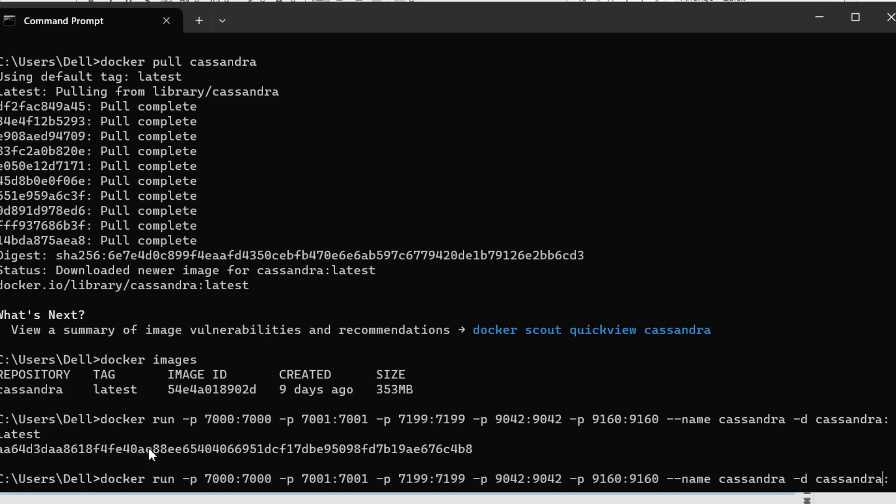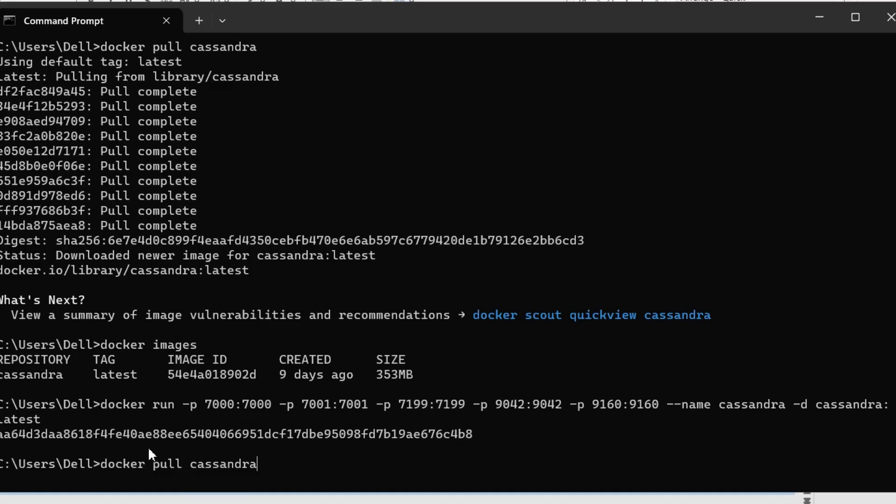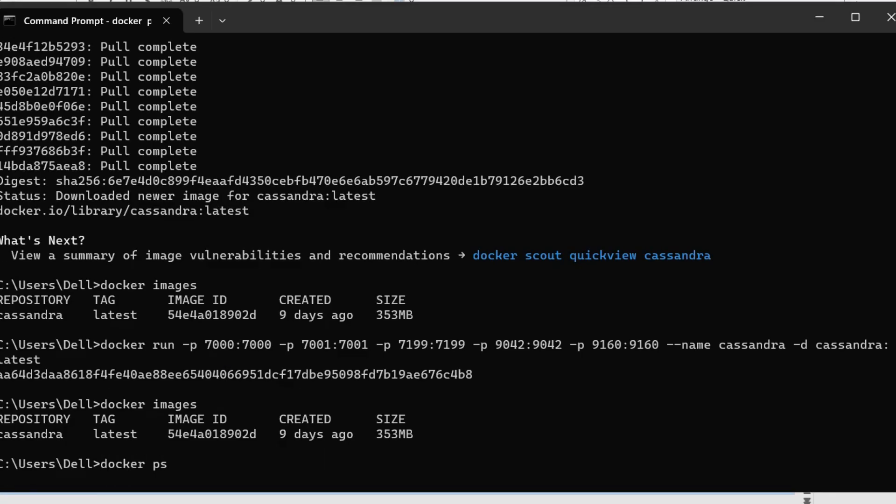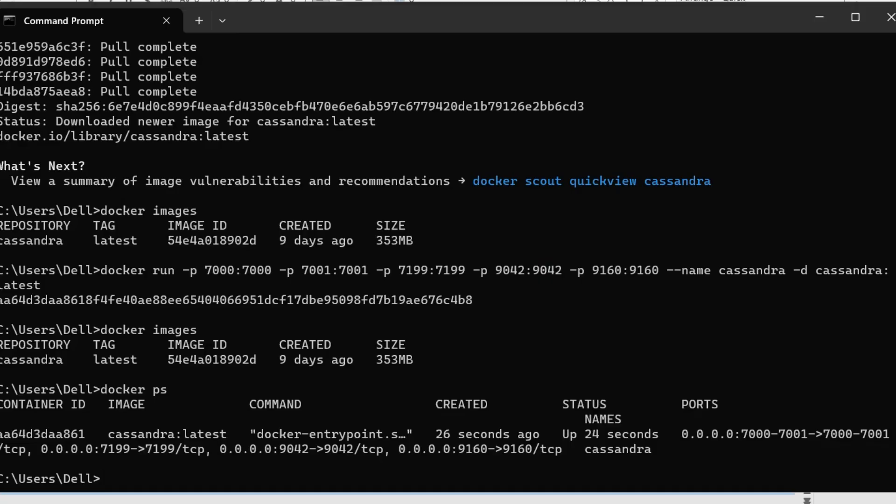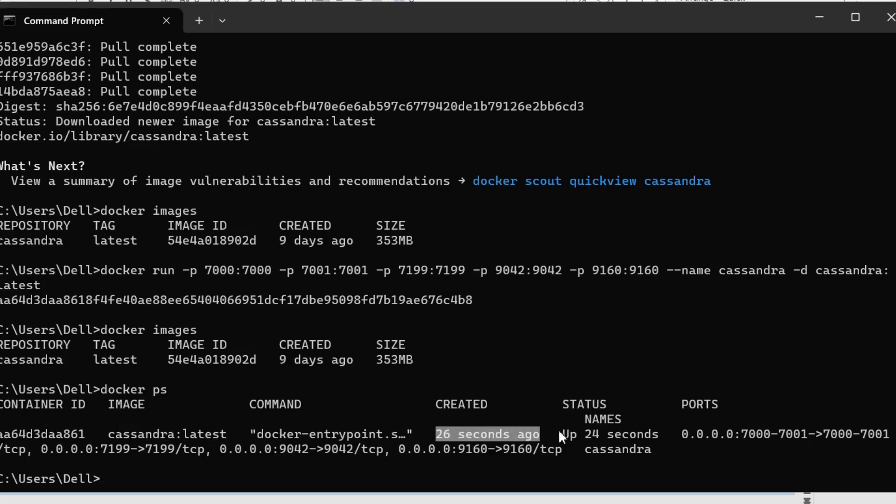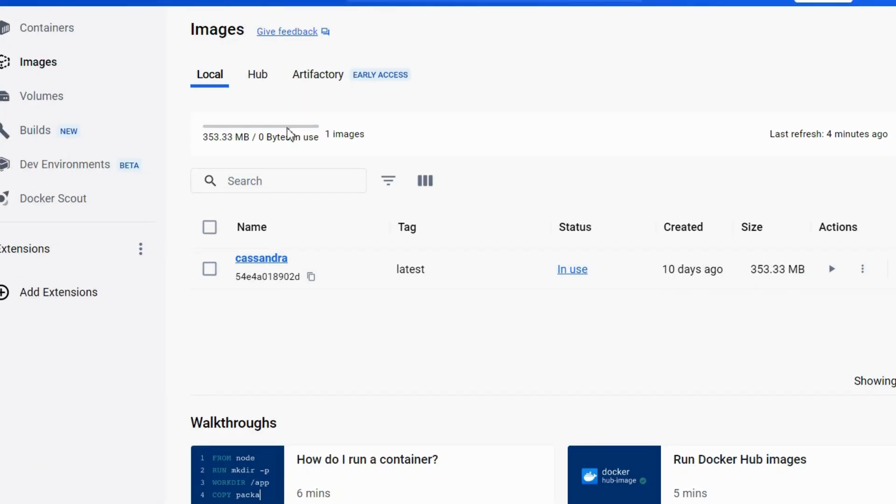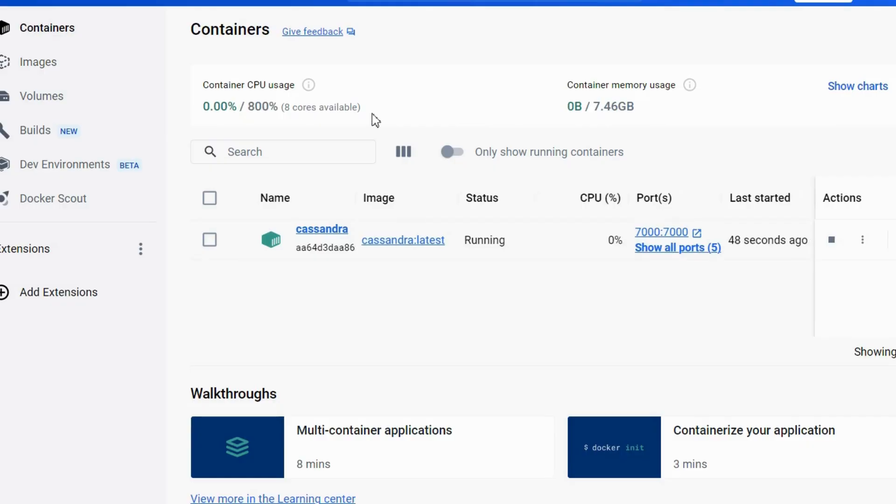So now if we again press docker images. Now in docker ps, we would be able to see that this is the image and it is created 26 seconds ago and this is the status. So it is up. So we can go into our Docker desktop and we can go to the containers and we would be able to see that the container is running.